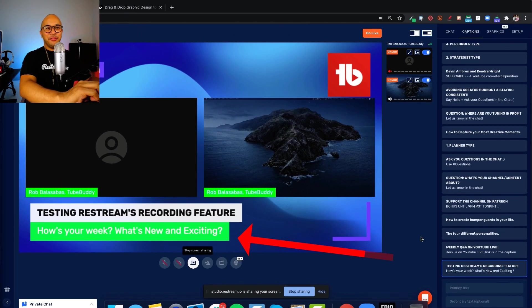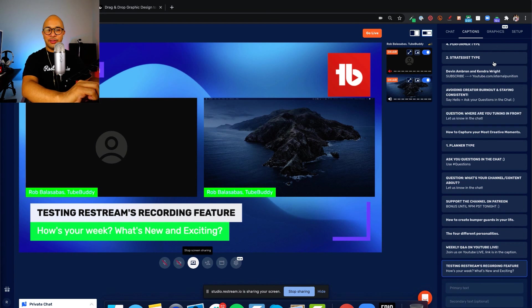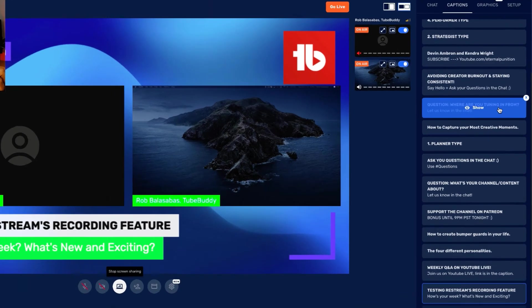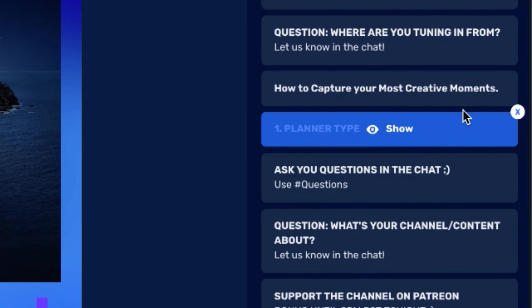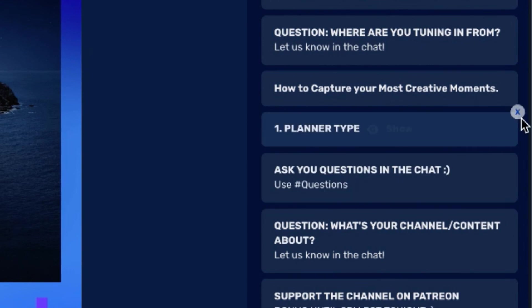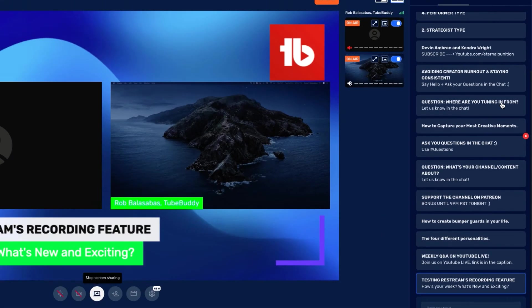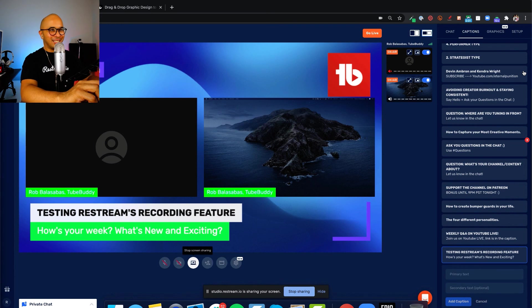If you find yourself having too many captions or maybe you've already finished an interview and you want to delete some of the captions, it's really easy. All you need to do is hover over the caption. On the top right, you'll see a little X button right there to remove and that's all you have to do. That allows you to make some room for more captions for more interviews and more live streams. And there you have it.